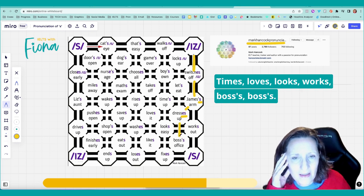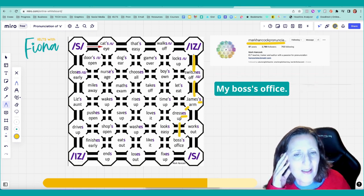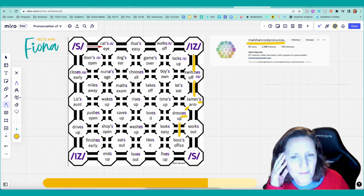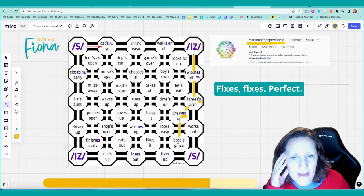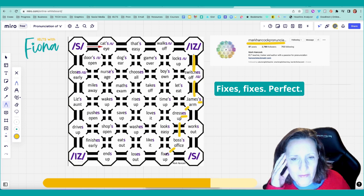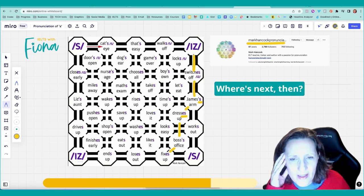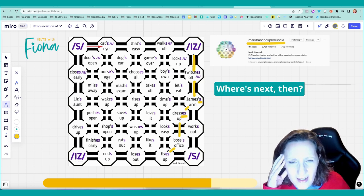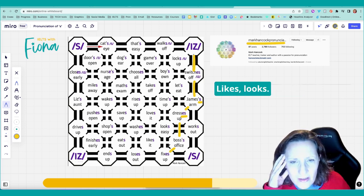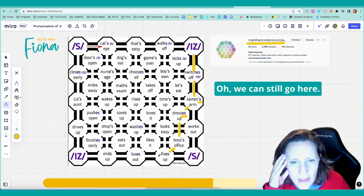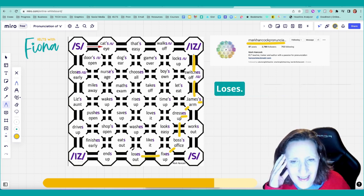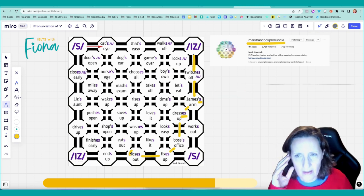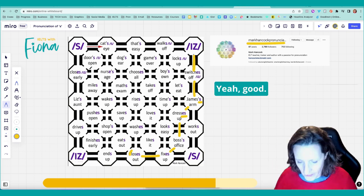Bosses. Bosses. My boss's office. Fixes. Fixes. Perfect. Where's next then? Likes. Looks. Oh, we can still go here. Keep forgetting. Loses. Loses. Yeah. Good.